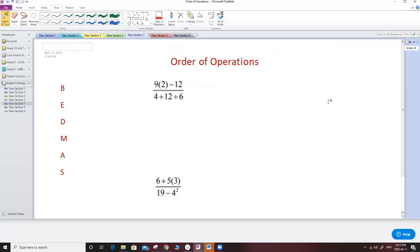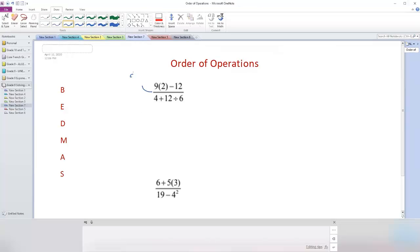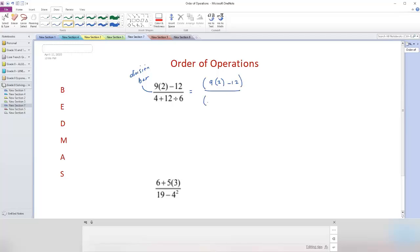Now let's talk about the division bar. This may be new for some students. The division bar gives us the impression that there is a bracket on the top and a bracket on the bottom. That means I have to deal with the top bracket, then deal with the bottom bracket, and after that I do the division of the division bar at the end.